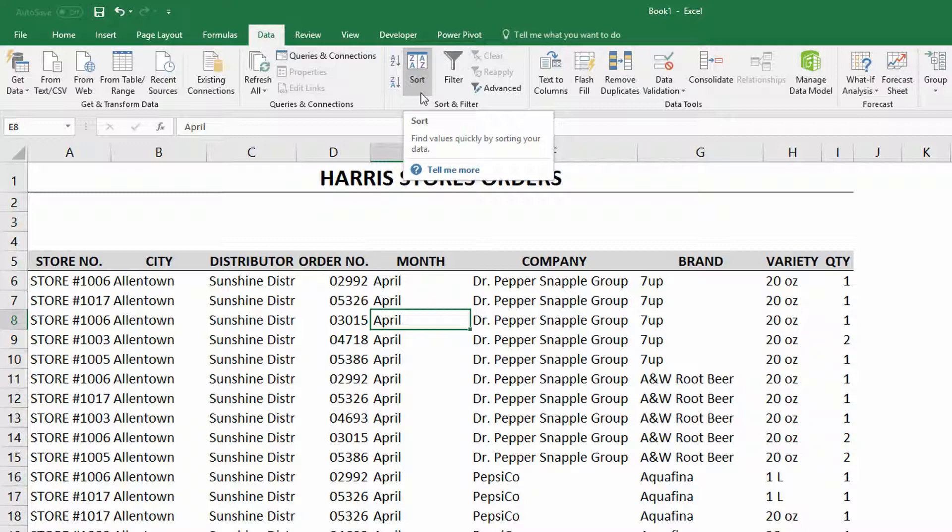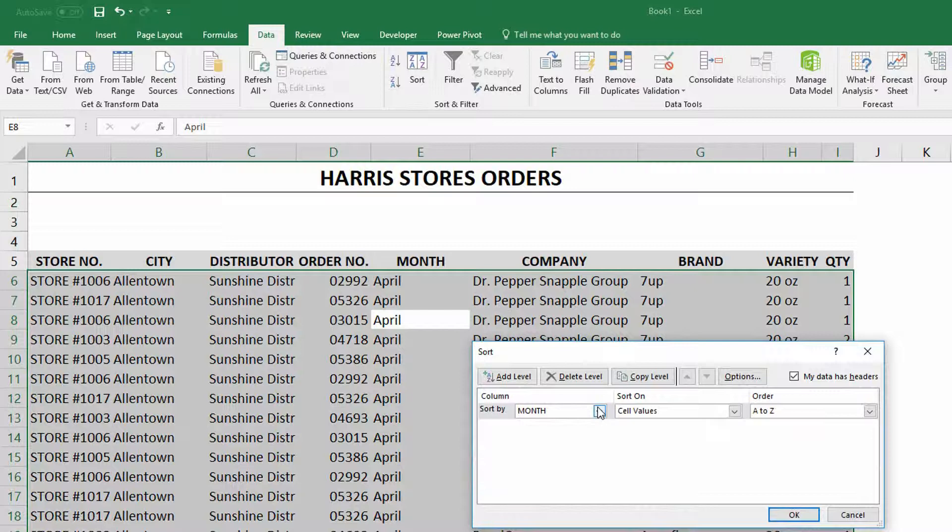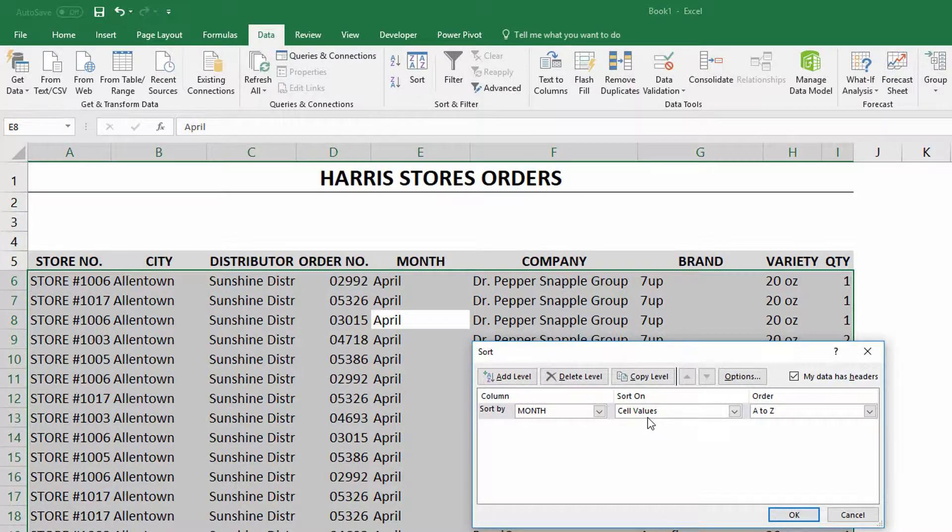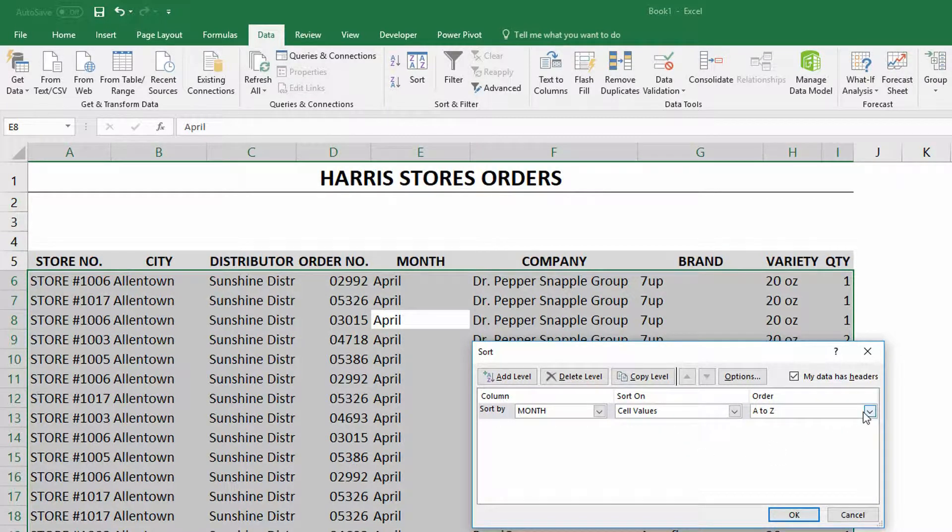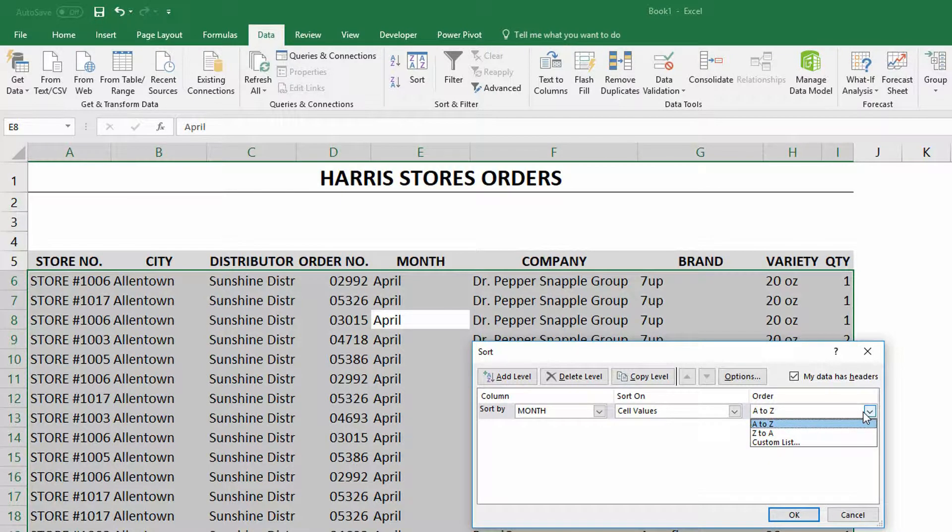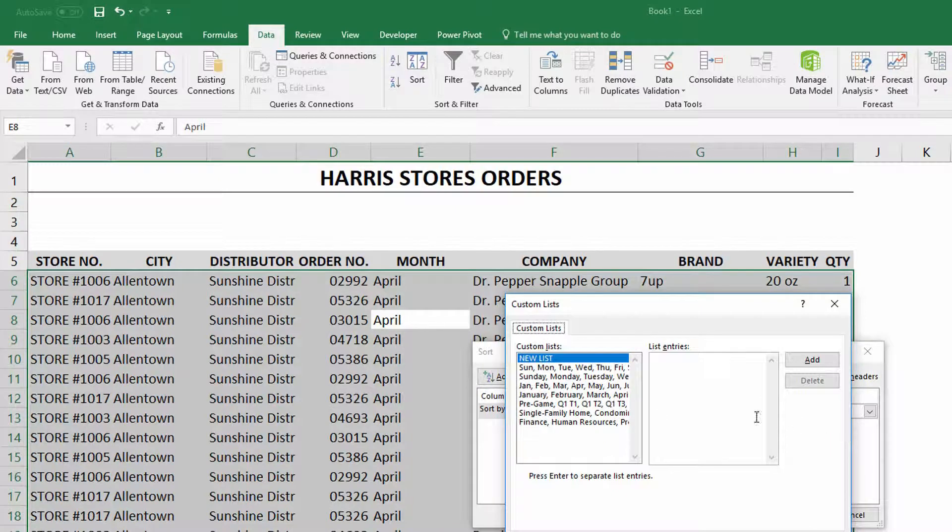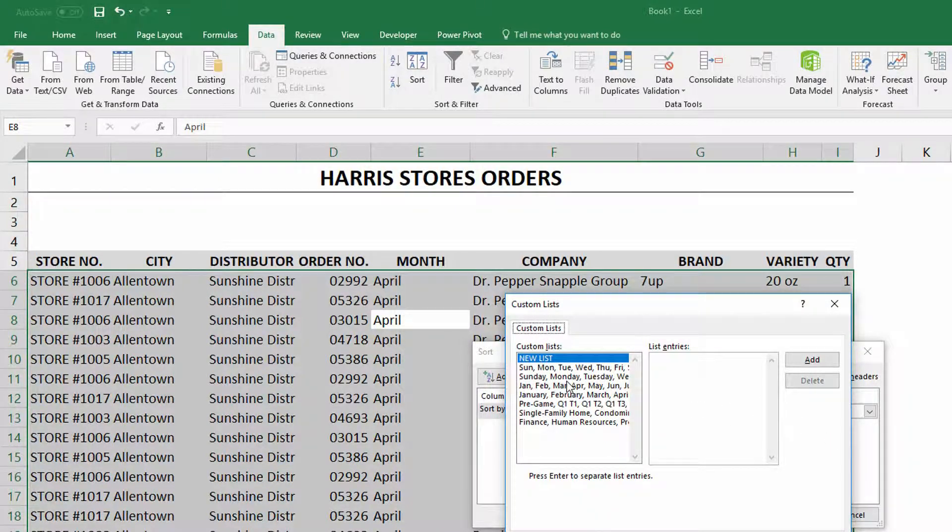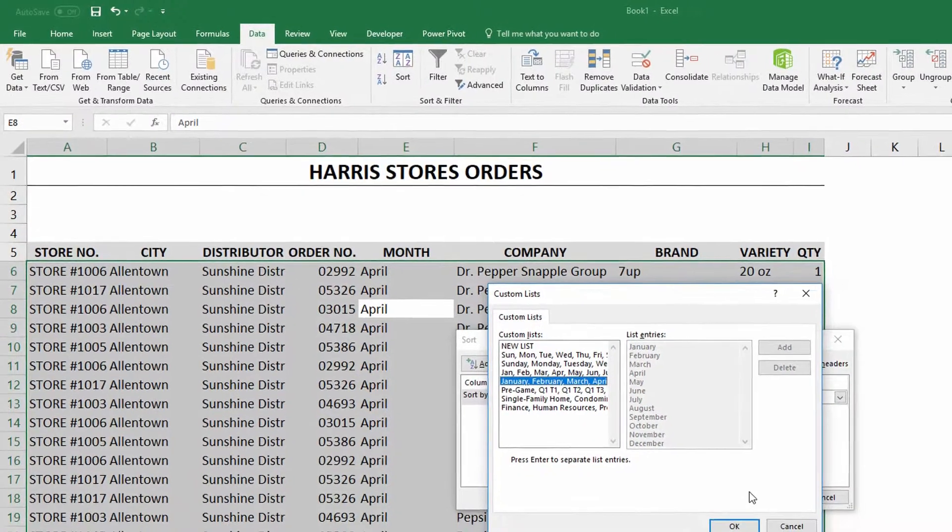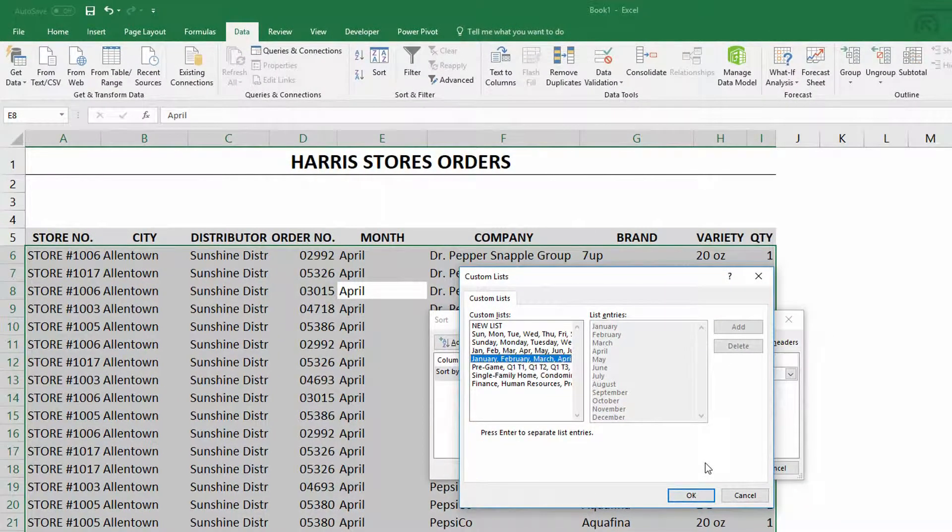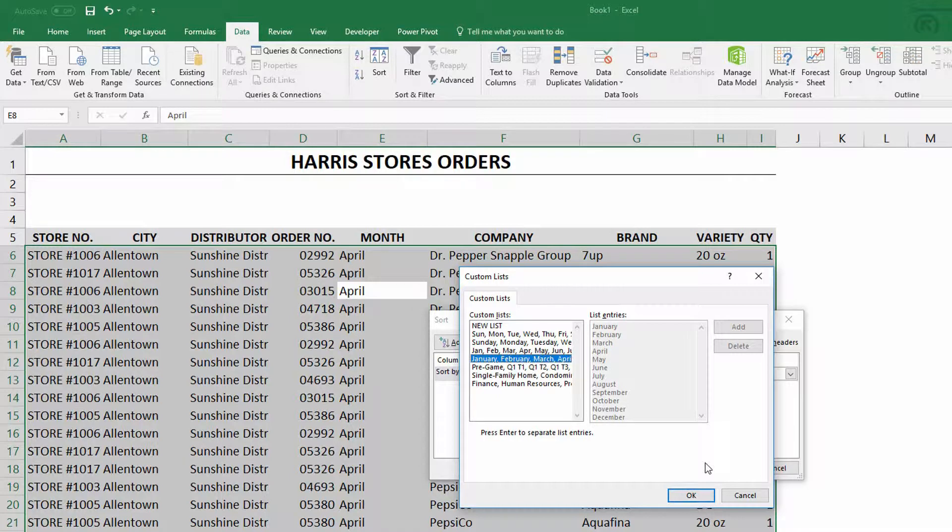So you simply click on sort, and right now it says we're trying to sort by month, and it's definitely the values that are in those cells that's going to dictate how the ordering works, but A to Z is not the right order. So over here under order, we choose not A to Z, not Z to A, but instead a custom list, and you can see that of course Microsoft already knows January, February, March, April, May, so we can select those months of the year here in the custom lists, and then click okay.